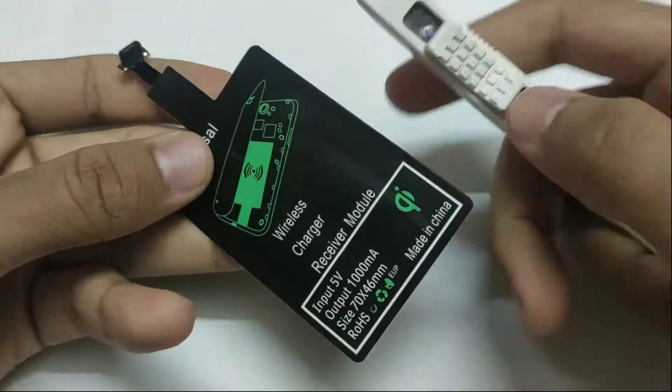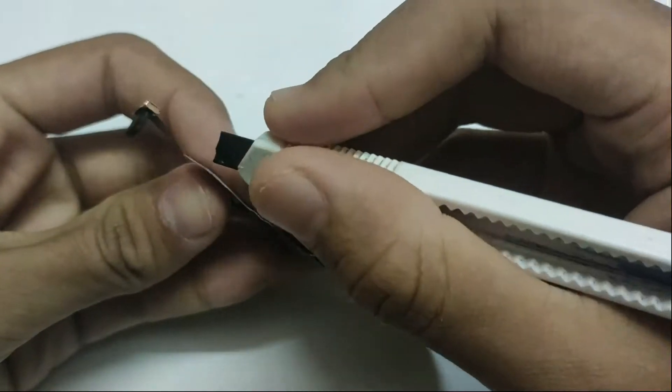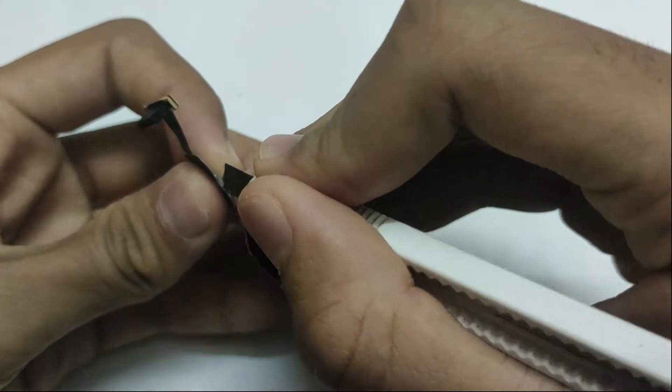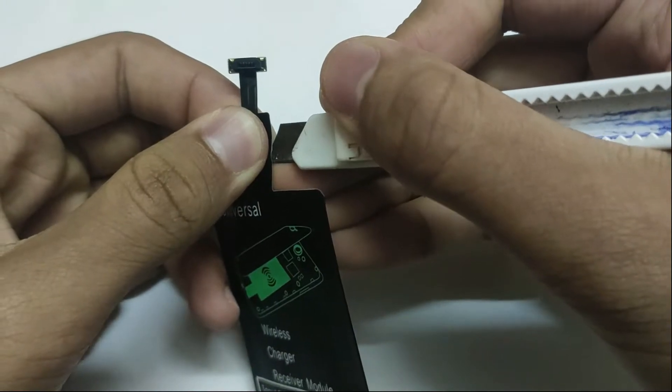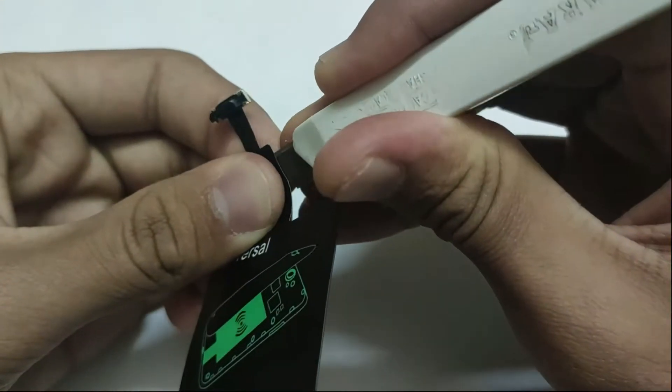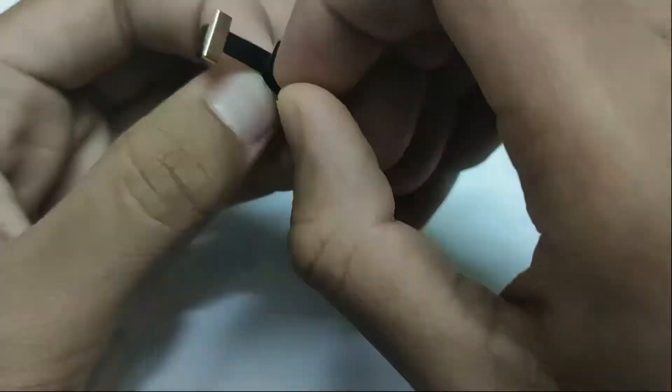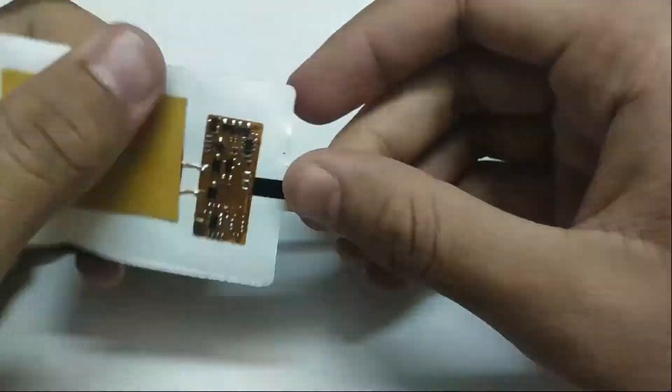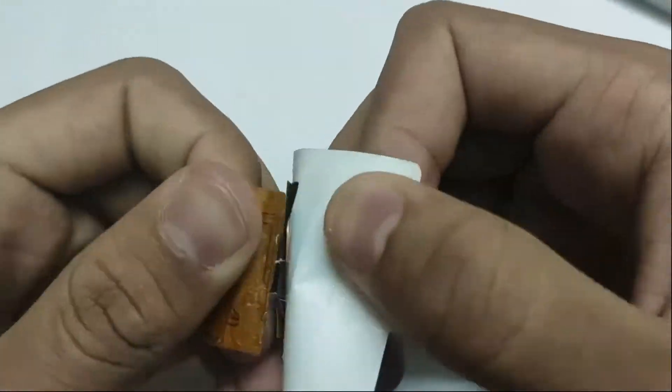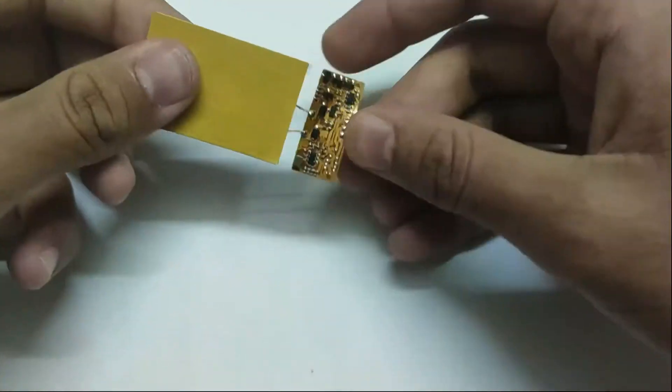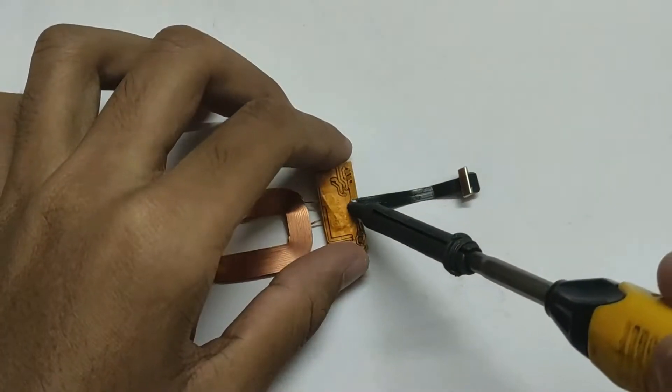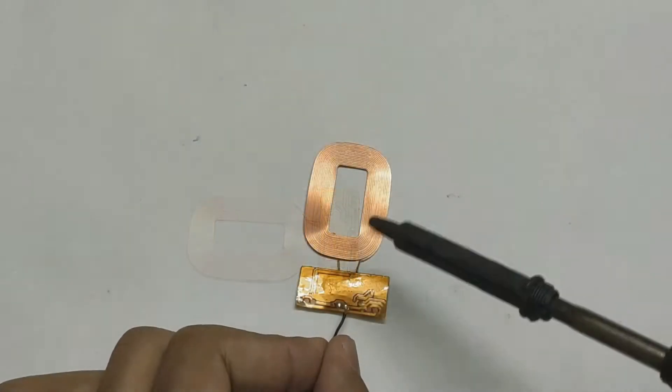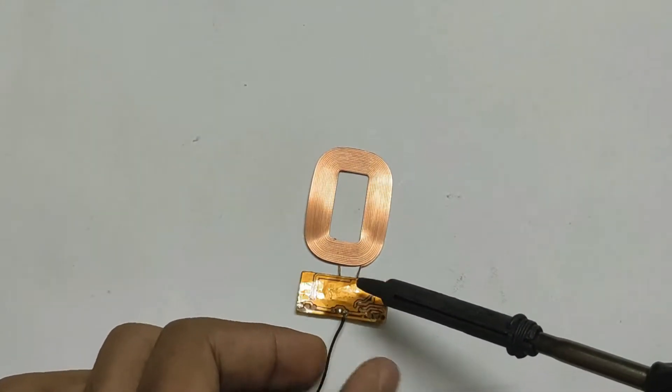Take a Chi wireless charging receiver and open it. Open it carefully and make sure that no wire gets cut or no component comes out of the flexible printed circuit. Desolder the charging cable, then solder two wires to the terminals.